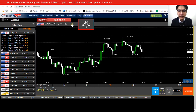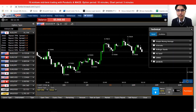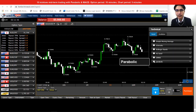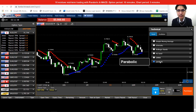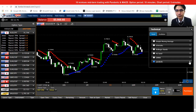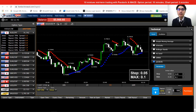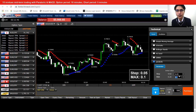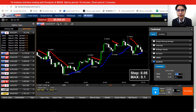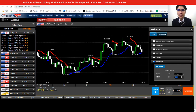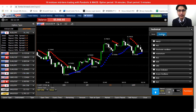I'll go to Technical Indicators and click on that. We select the Parabolic, which is the first indicator, and open the drop-down. For the Parabolic parameters, we are using 0.05 and 0.1. Then we go to Oscillator.